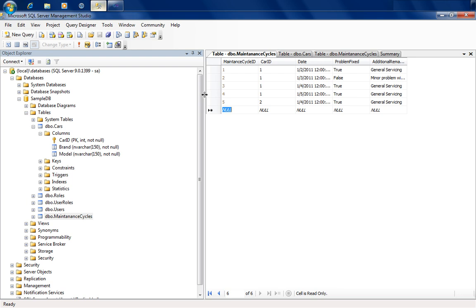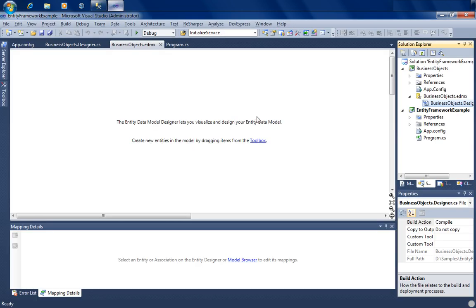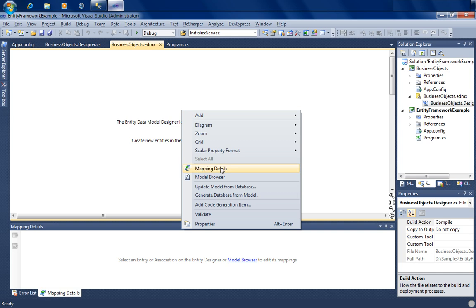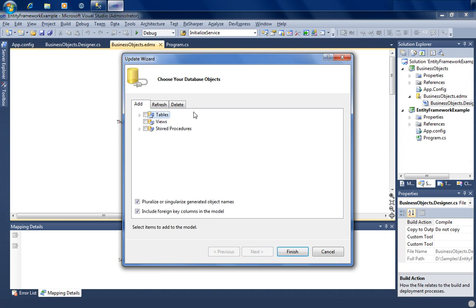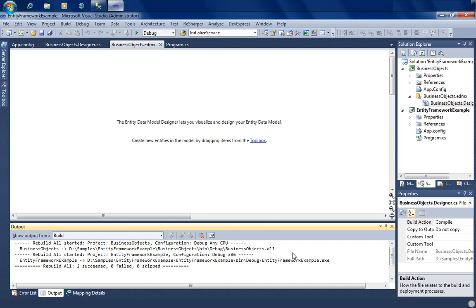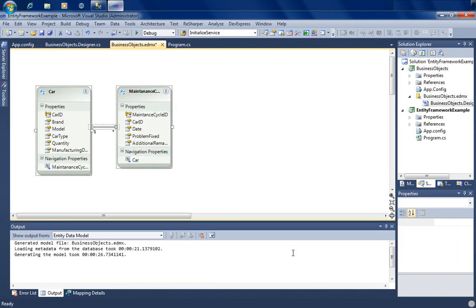We now have some sample data to start playing with WCF Data Services. Let's go into Visual Studio — this is the same project used for all Entity Framework videos. I'd highly recommend watching that series first. We're going to import the two tables we just created by selecting 'Update data model from the database,' then select the car table and maintenance table and click finish. Entity Framework creates a one-to-many relationship between the car and maintenance objects. Now we need to expose this model over a REST-based API, so we'll add a new website.